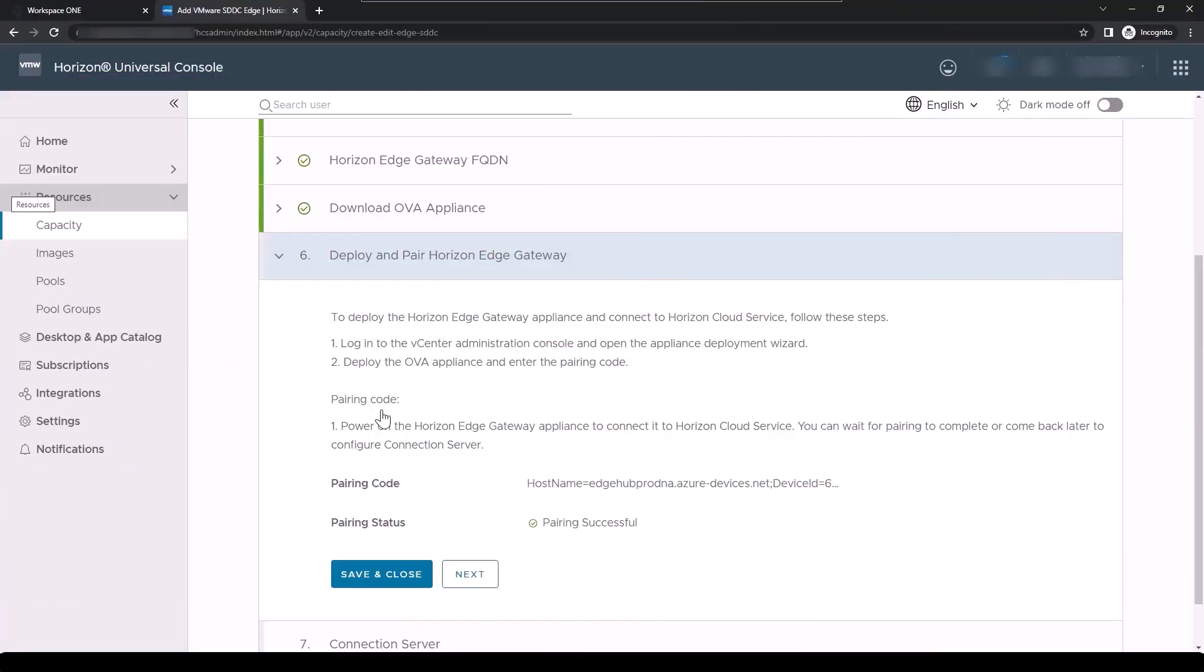Once you've been notified that pairing is successful, you will need to configure your Horizon Edge Gateway appliance to communicate with your Horizon Connection server to obtain license entitlements and enable Horizon Infrastructure monitoring for your Horizon environment.